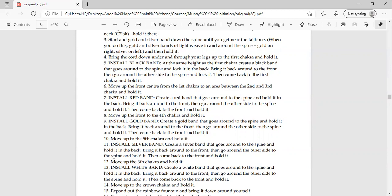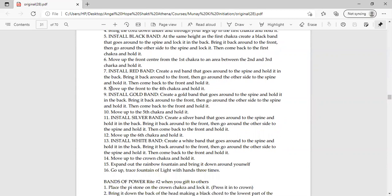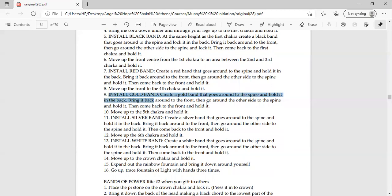Eighth step, move up to the front to the fourth chakra and hold it. The fourth chakra is our heart. Definitely the heart is to hold it. Now you have to install the gold band. Now you have to visualize the gold band. You have to visualize around the spine and the core. You have to complete the total circle. Then you have to hold it. You have to do the circle by the other half.